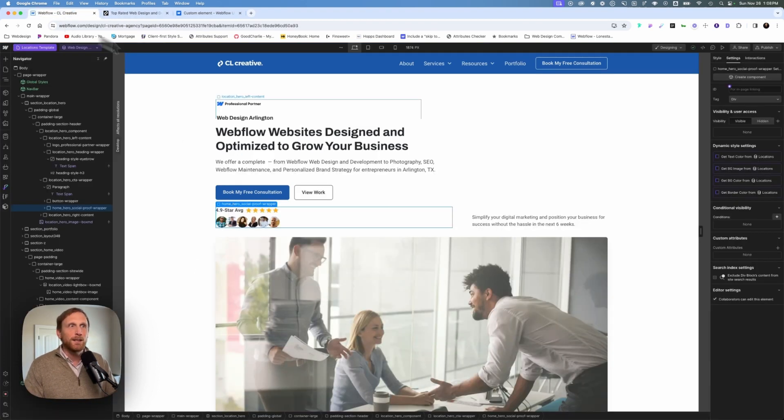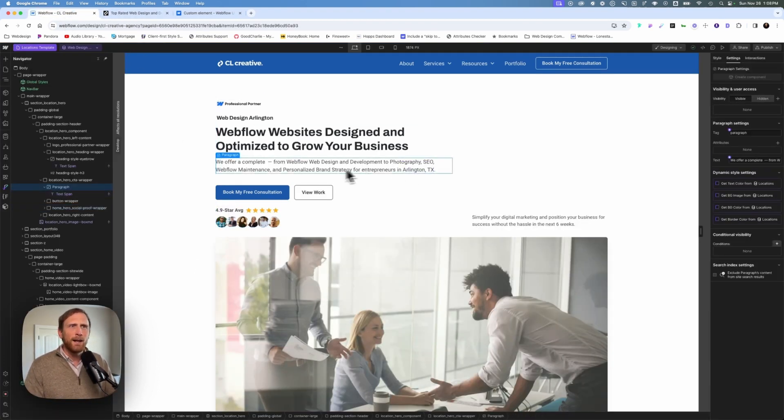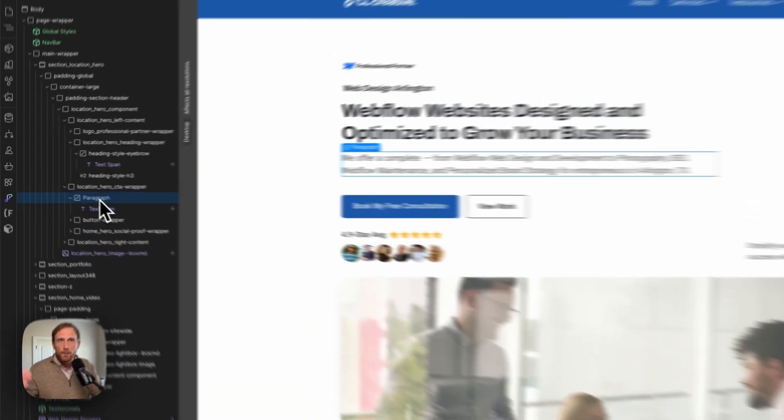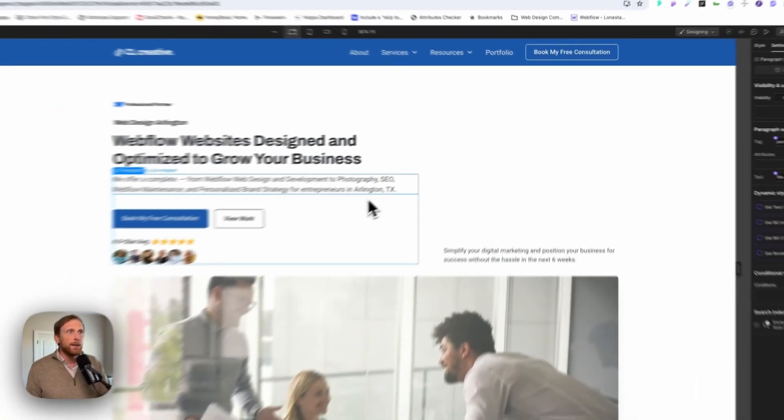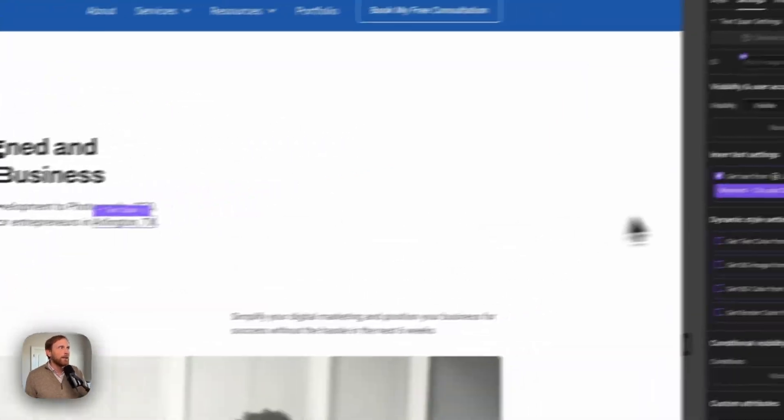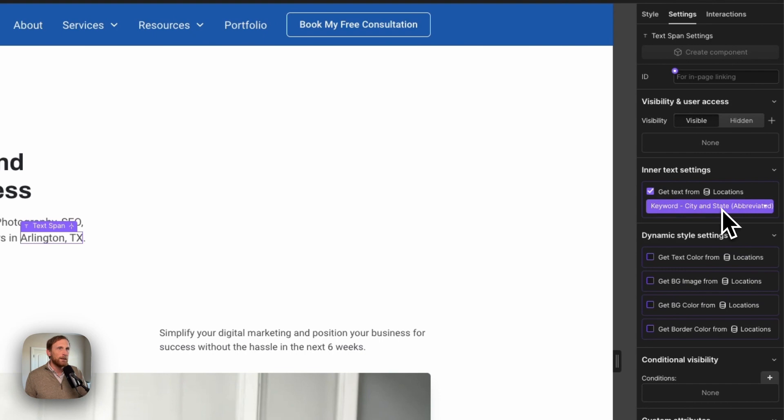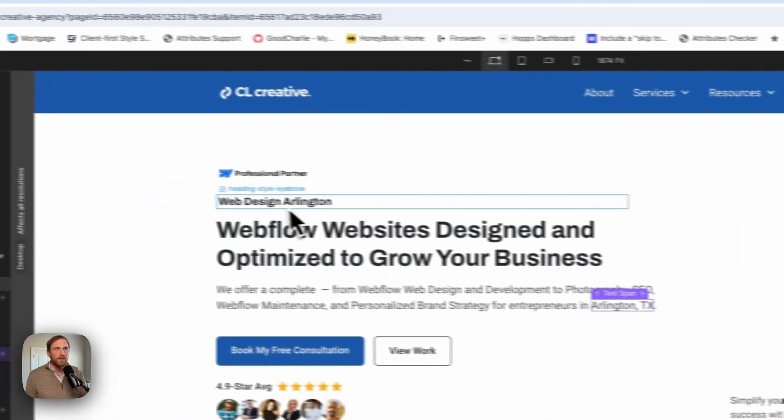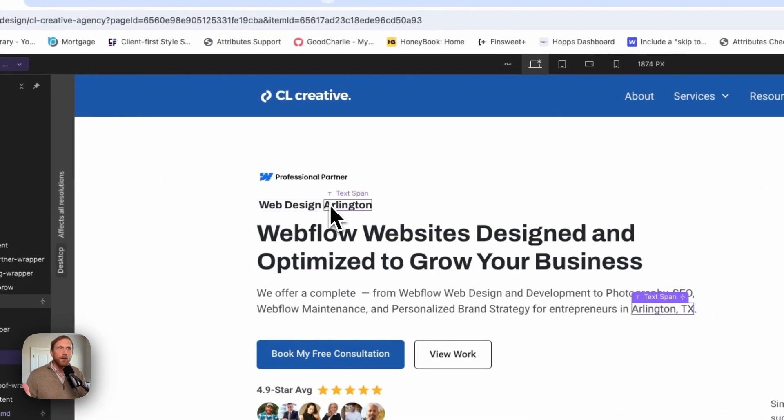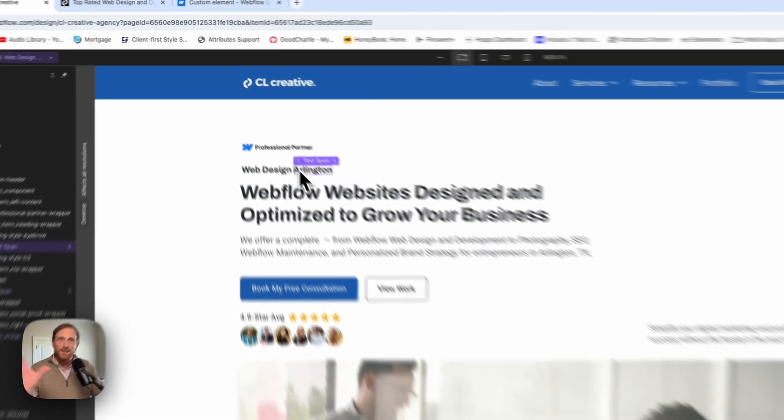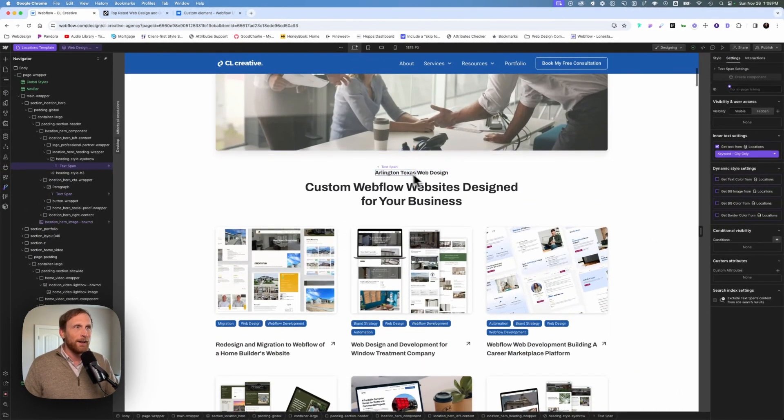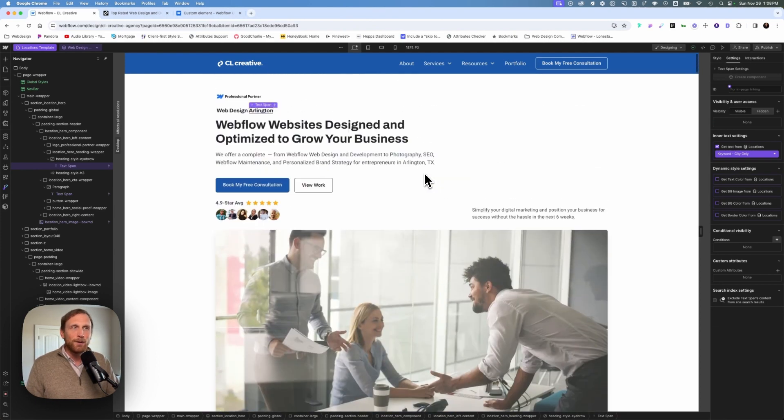So if we hop over into my project, I'll show you right here. I have put in here a paragraph, a little custom element. I've tagged it as a paragraph, and then I have created a text span here that I have bound to the CMS. I've done the same thing right here, web design. And then Arlington is going to be my keyword for this particular one. So Arlington, Arlington, Texas, Arlington, Texas, out like this. These are all my keywords.